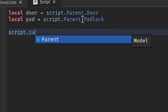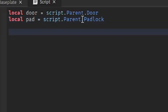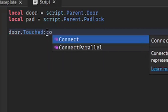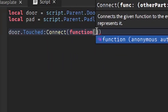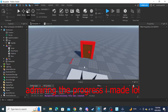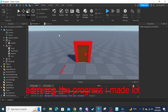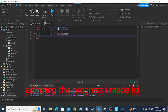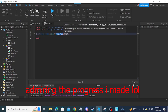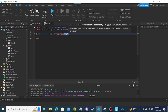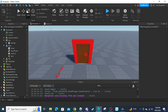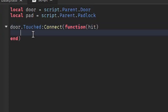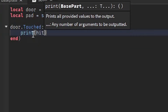Now we are going to make a function for when the door is touched. When something touches the door, it activates whatever is inside the function. Our function is: 'door.Touched:Connect(function(hit)'. To get a better understanding of what 'hit' is, I'm going to print it using 'print(hit)'.